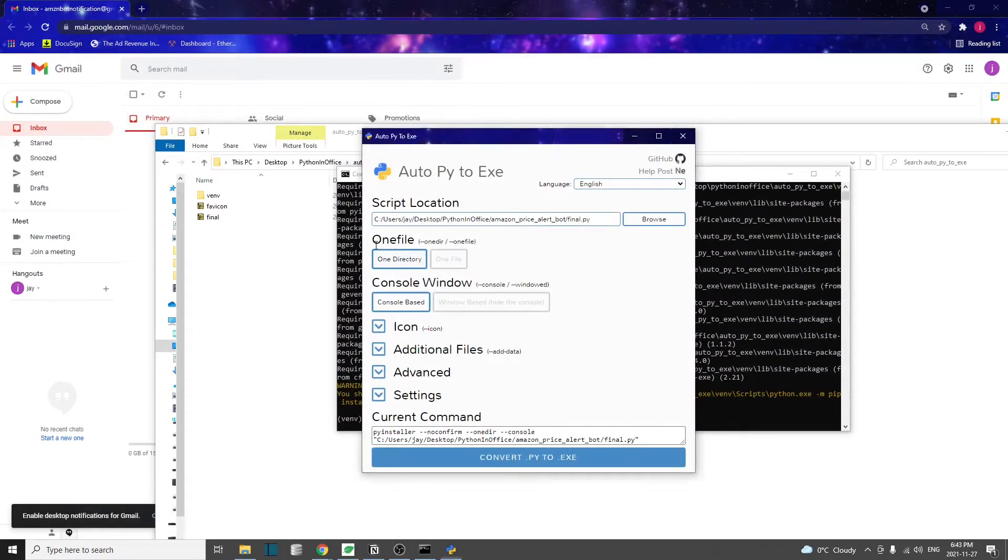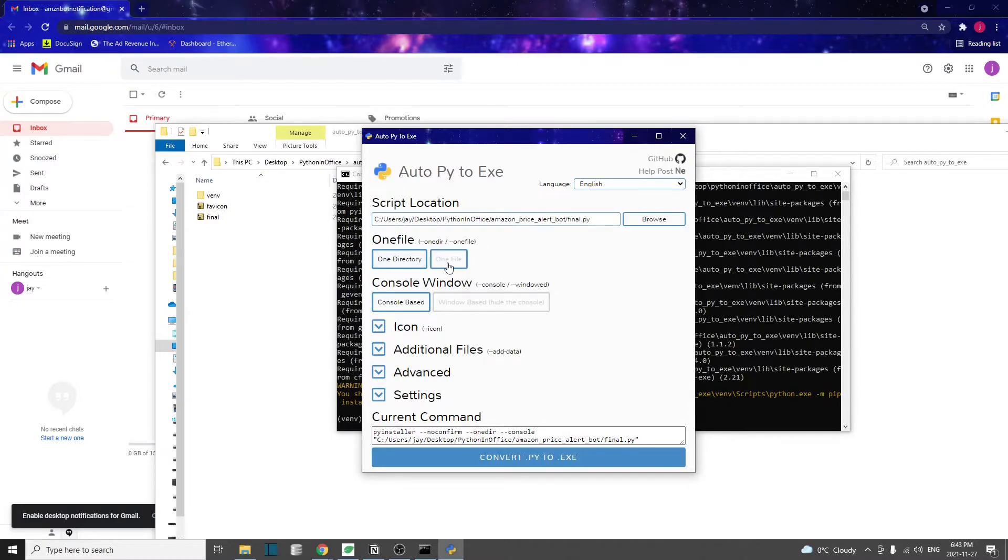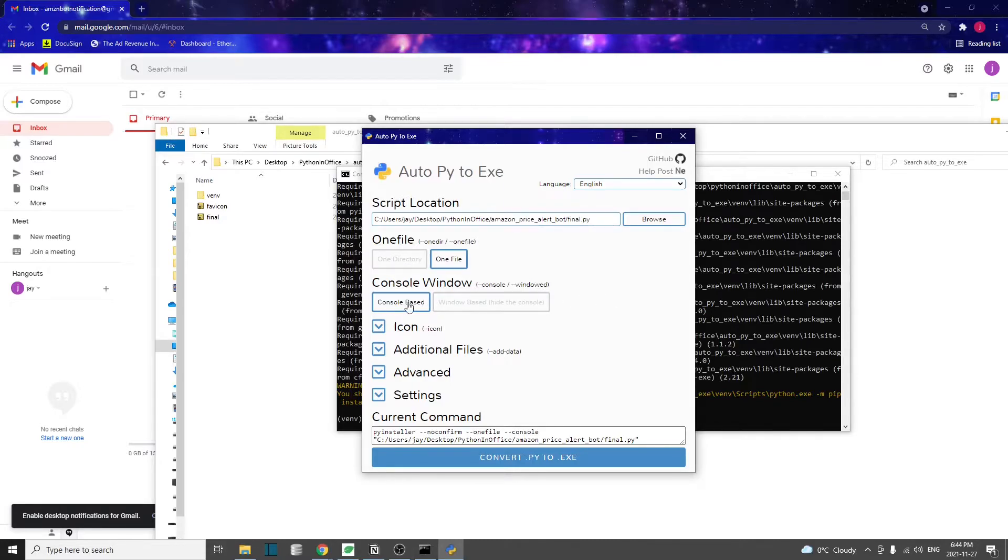The second step, as you can see, we get to choose whether we want to make one file or make one folder. I prefer to have just one file, it's much easier to deal with one file than a folder of files. For the console window, I usually just choose console-based, then I'm going to skip ahead and go straight into settings.